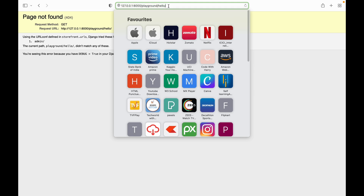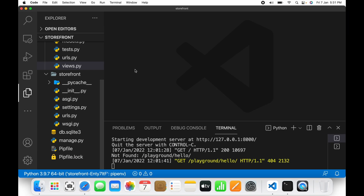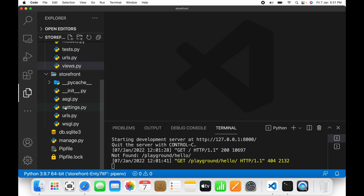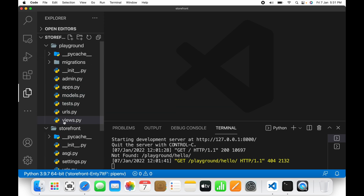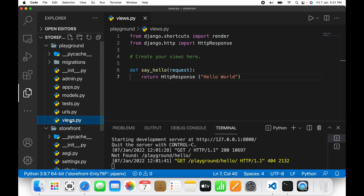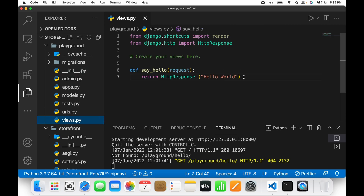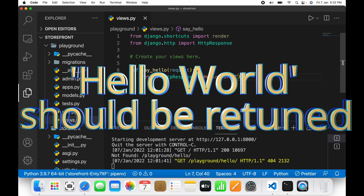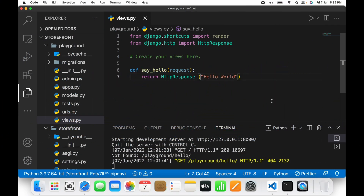If a user puts this particular URL, they should be directed to the view function. Inside the view function we had written code so that whenever a user enters that particular URL, hello world should be returned to that user. But right now it is not showing because we have not mapped this view to the URL. In this class we will learn how to do that.